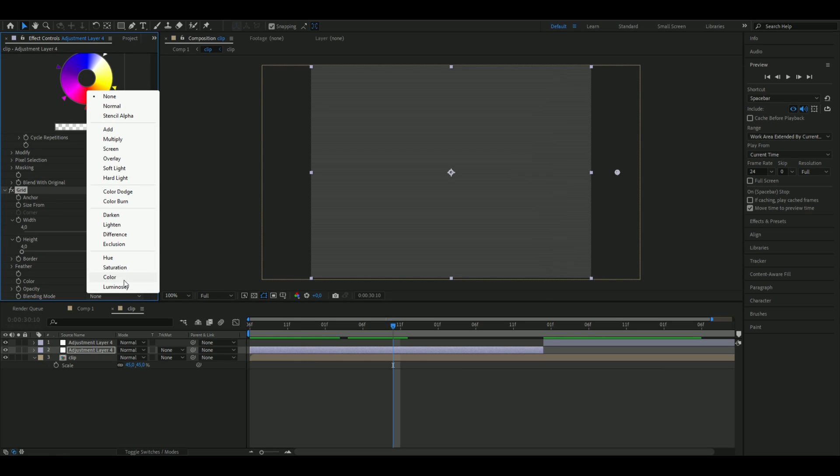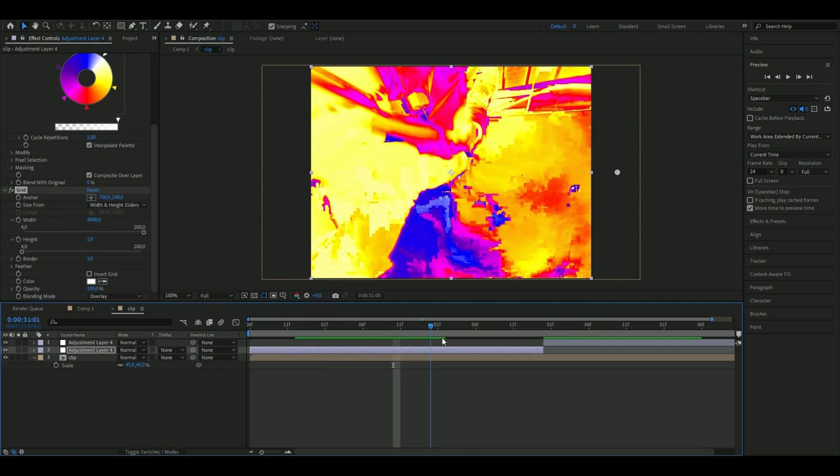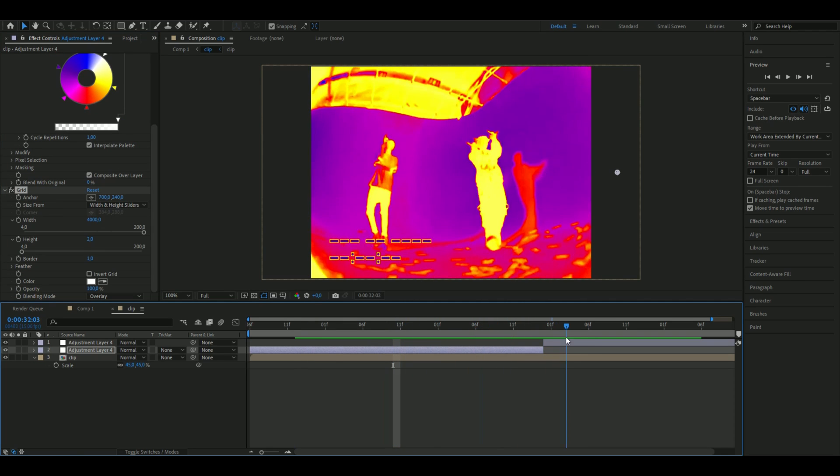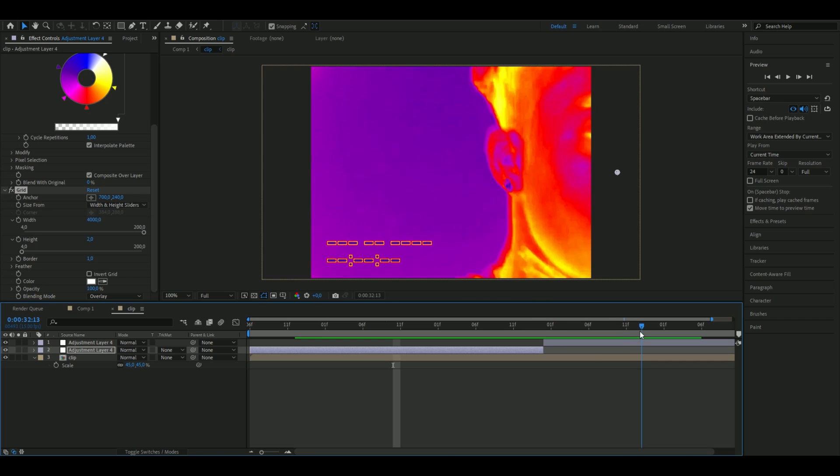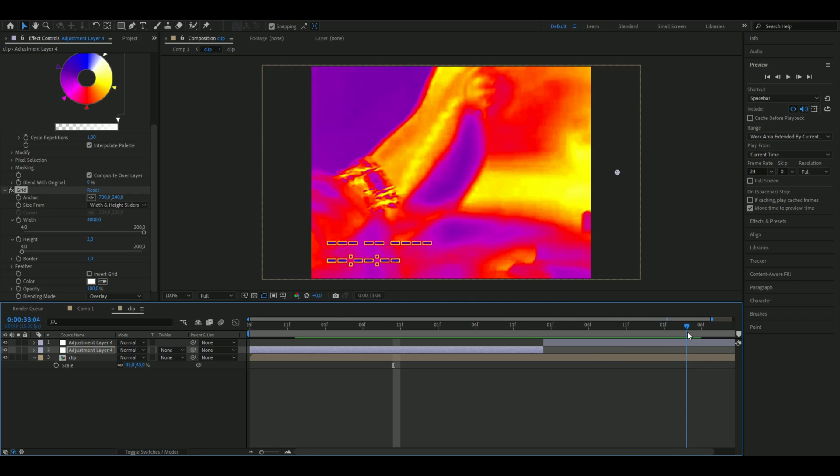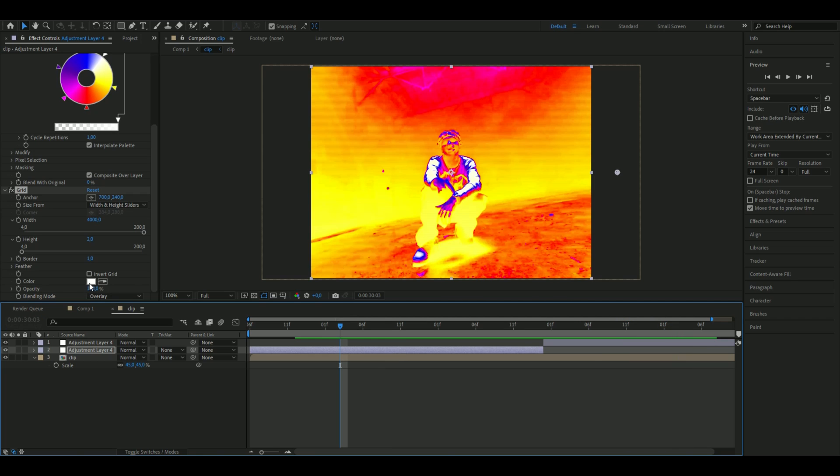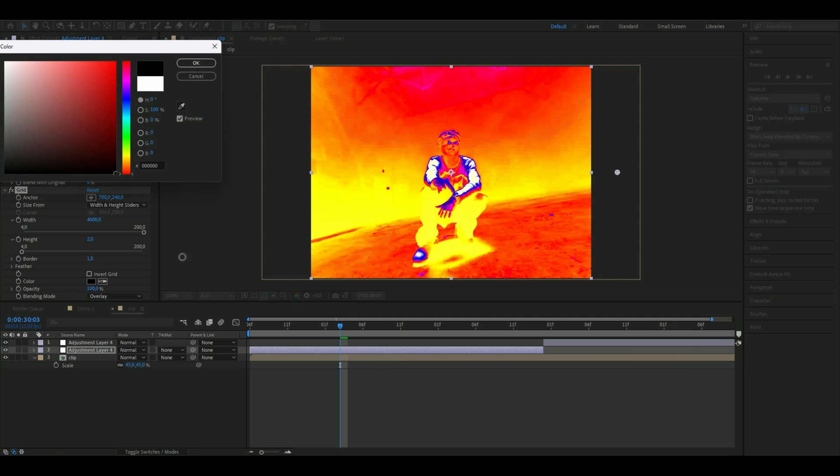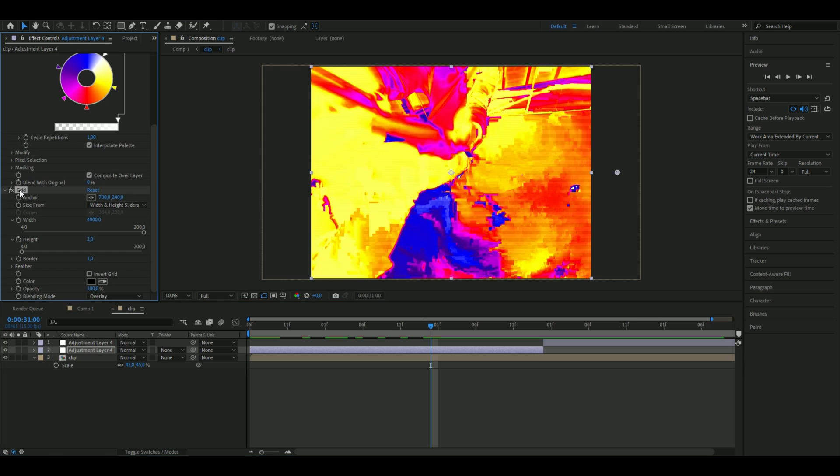Then here change it to overlay. You will get something like this, I think it looks pretty cool. You can change the color here to black instead and then copy the grid to the other adjustment layer.